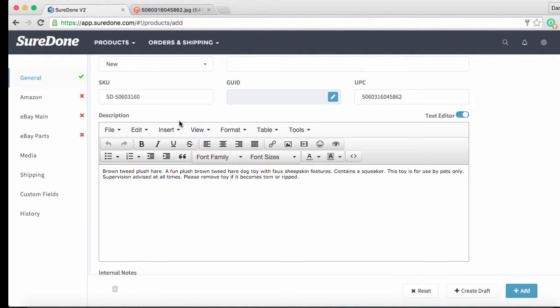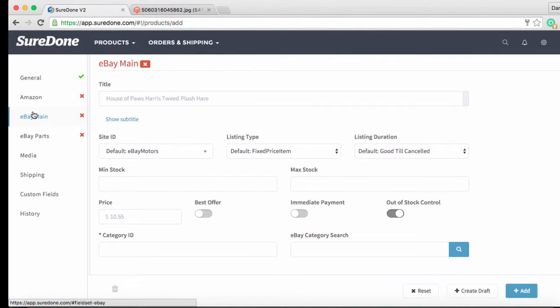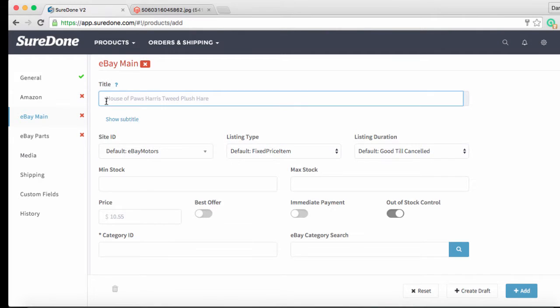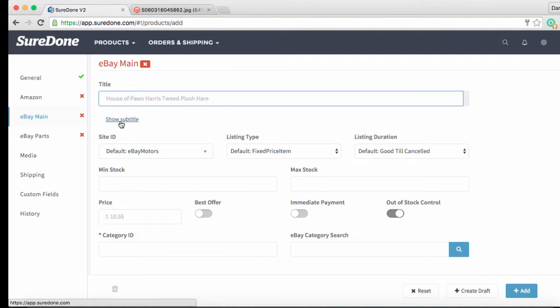Now that we've added everything that we need to in the general section we can go down to the eBay section using the section header on the left. You'll see that the title and the price are ghosted from the general section. That means that we are simply displaying the title and the price that we inputted in the general section down here in the eBay section for your convenience. If you'd like to send a different title to eBay than the one you put in the general section then you can simply override this title by clicking in the box and typing something different. You can also add a subtitle as you see here by clicking on the subtitle box below the title screen.